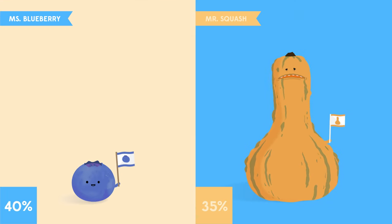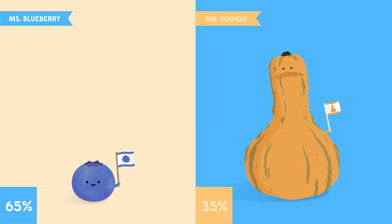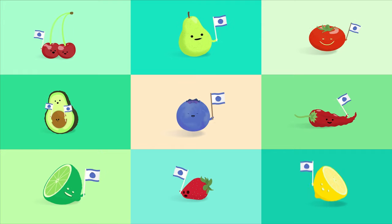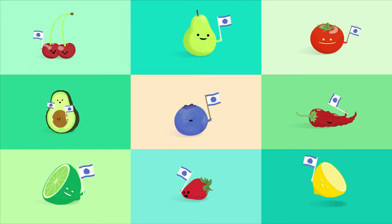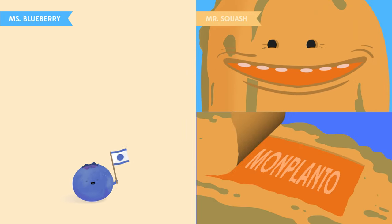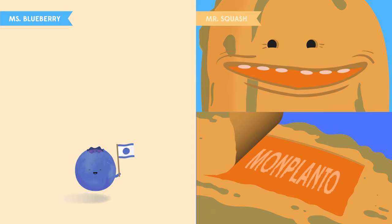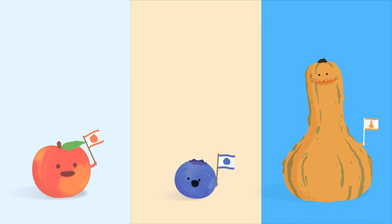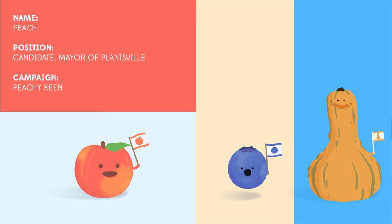She won the last election with 65% against her opponent, Mr. Squash, and she still enjoys strong support. Once again, Mr. Squash is quick to challenge Ms. Blueberry. But this time, they're joined by a third challenger, Mr. Peach, who shares similar views with Mayor Blueberry.